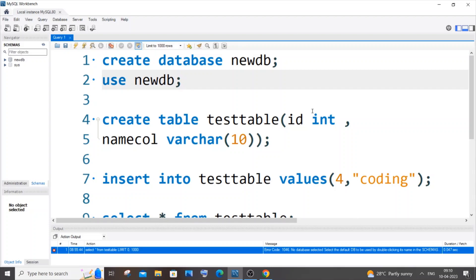Hi everyone, in this video I will be showing you how to solve the error 'no database selected' in MySQL. So let's get started. The main reason we are getting this error is because we haven't selected the database.